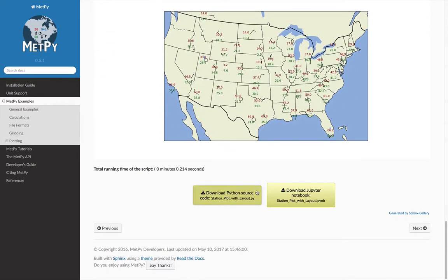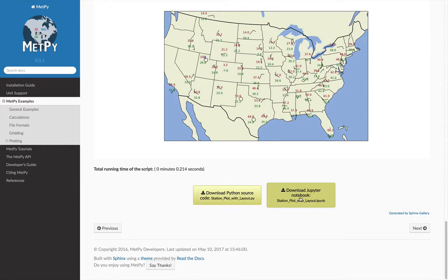The really nice thing is after looking through this, you can download either the Python source file or the Jupyter notebook for this example. So you can start with that as a base. If you wanted to make this map but maybe with just some different data, you don't need to retype or copy and paste all of that code. You can just download it right here.